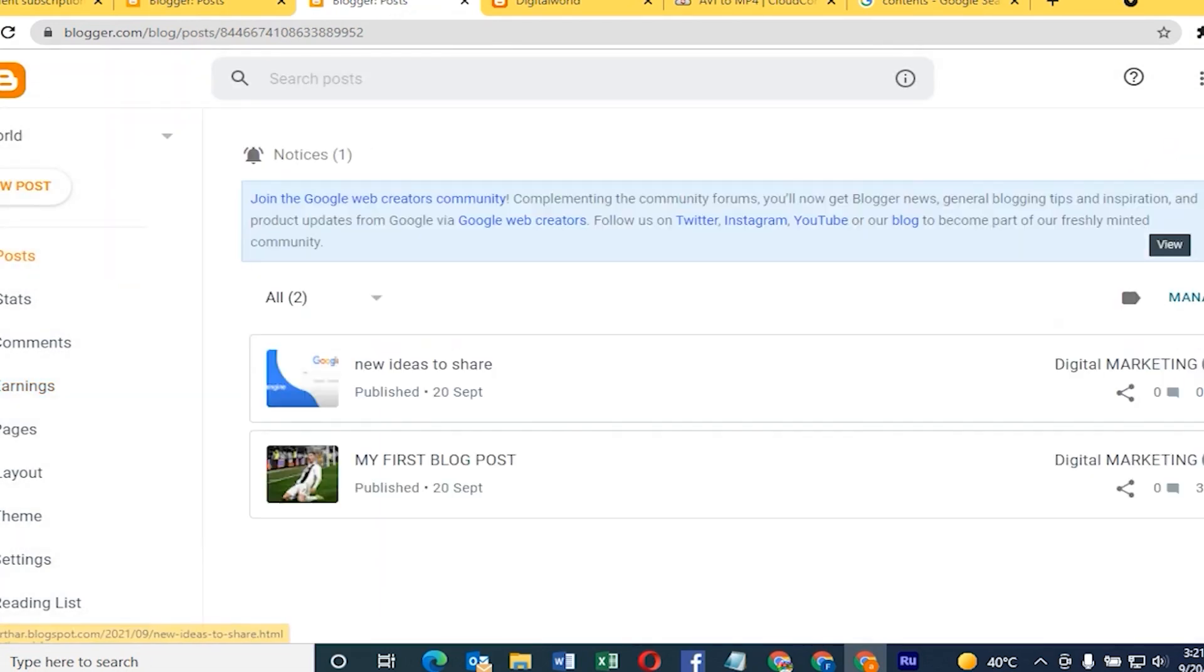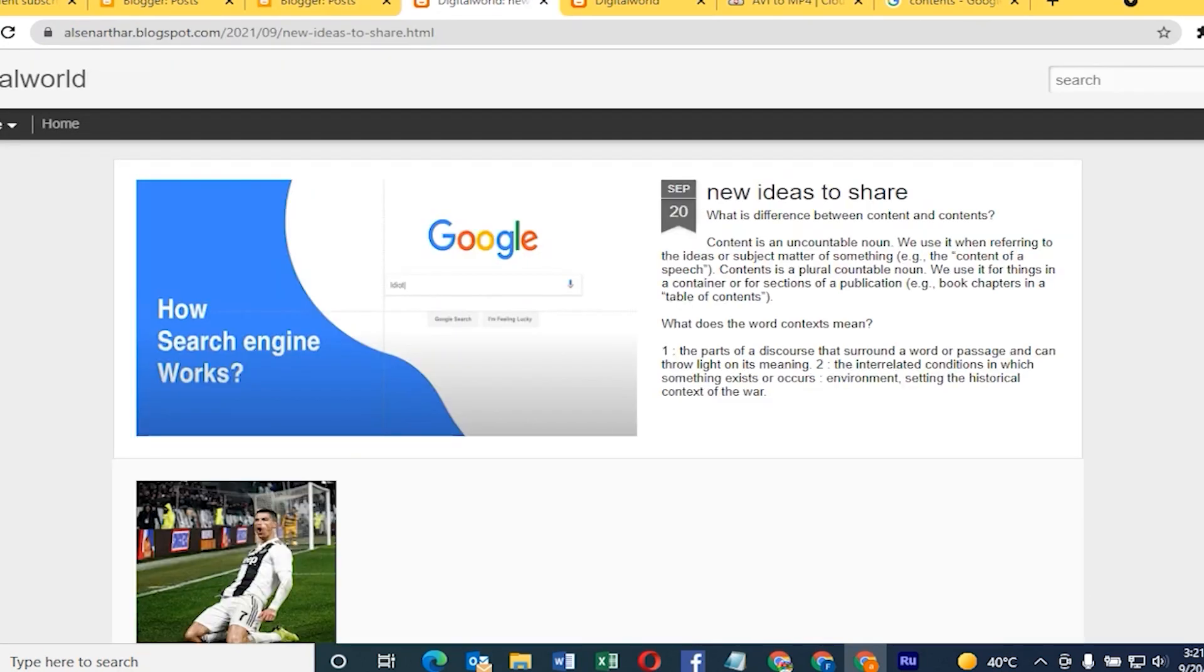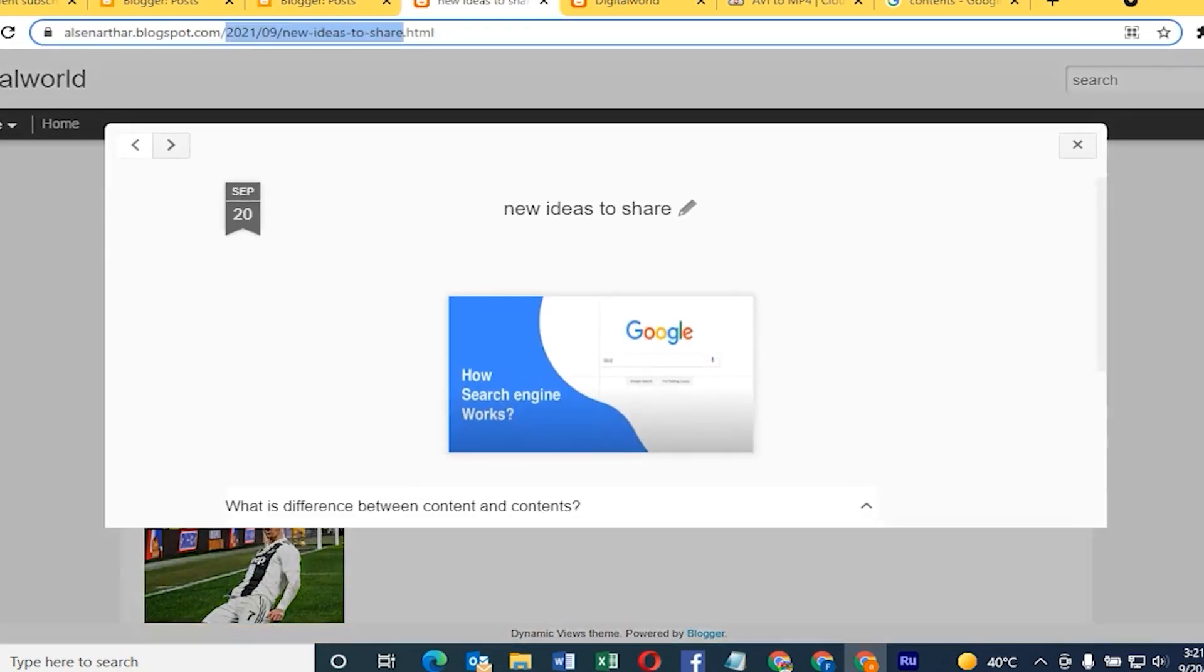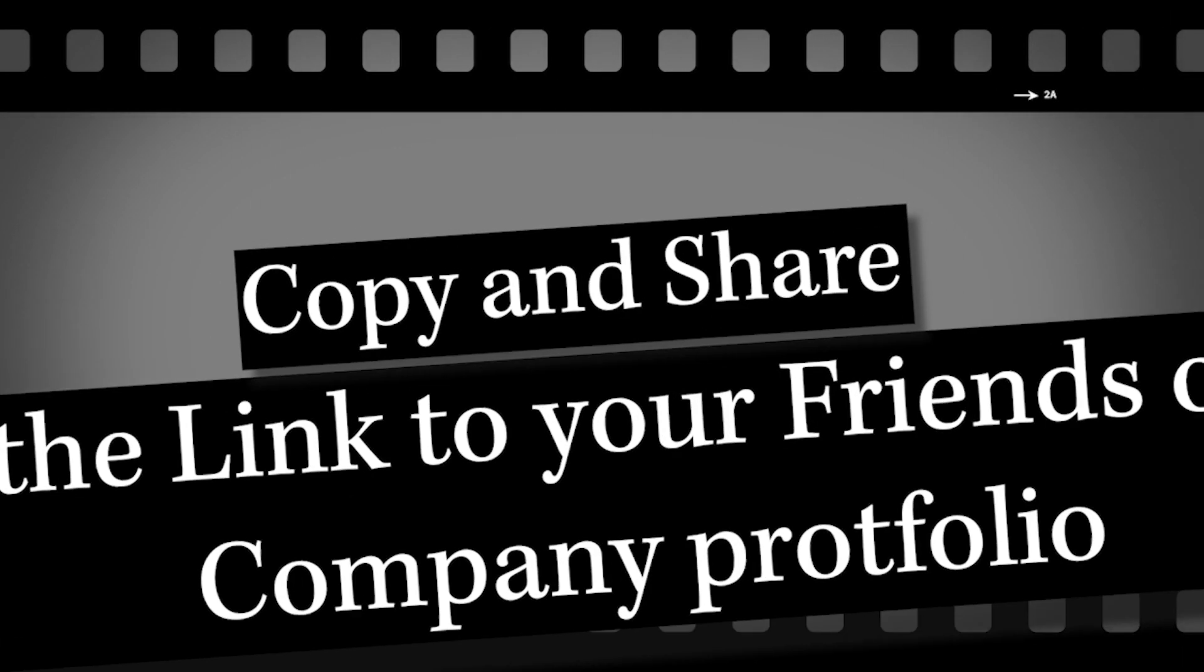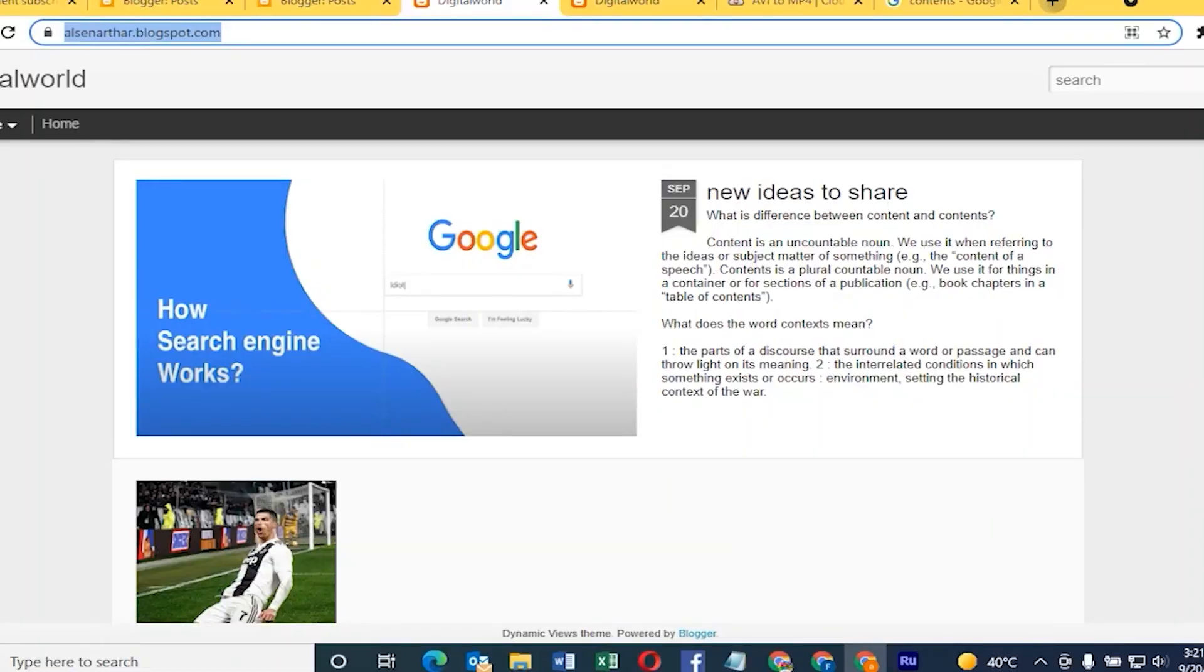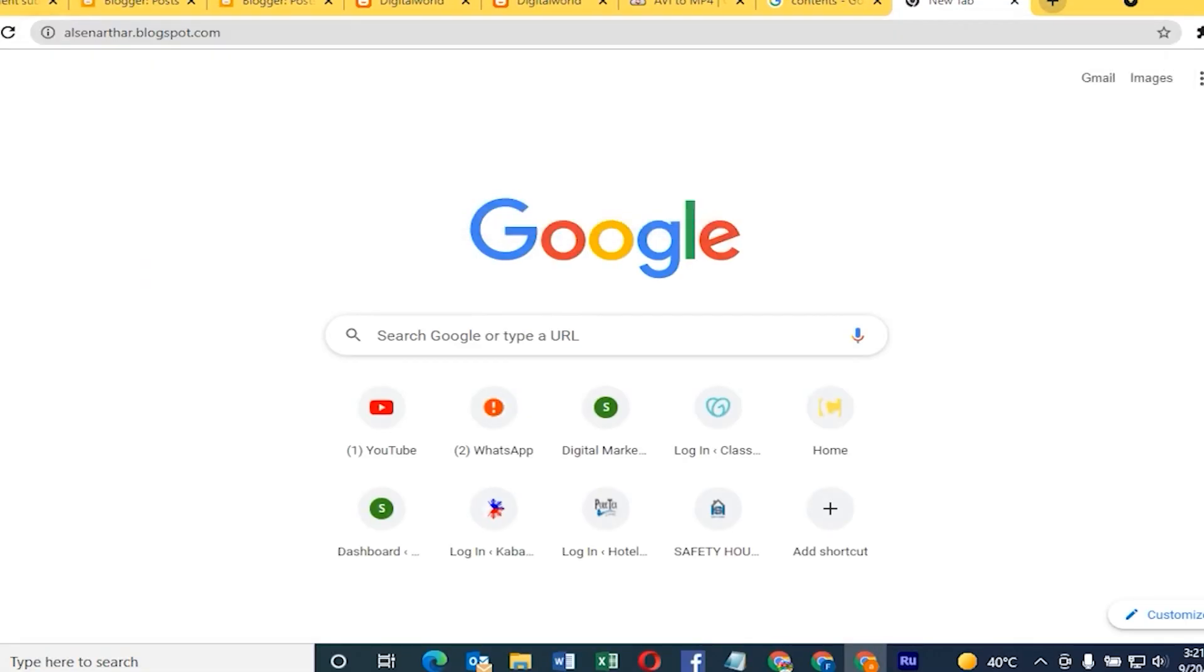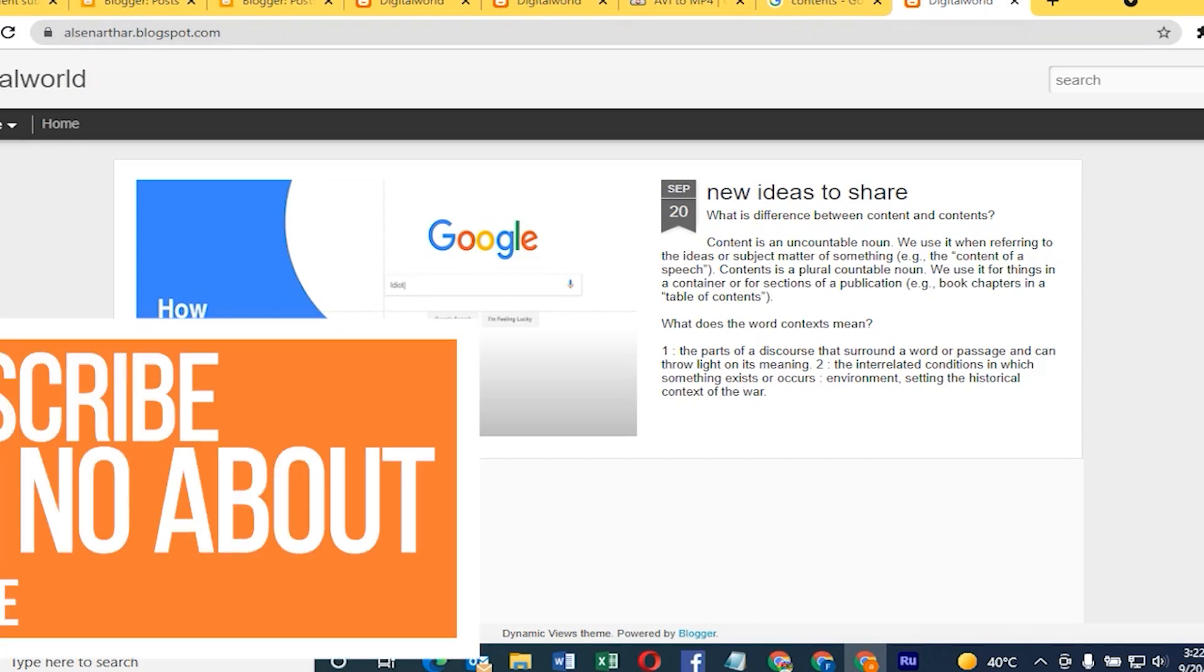Click that one and share to your friends and families and start getting money from YouTube. If I remove the URL you can share to your friends and family and make your company's own profile.